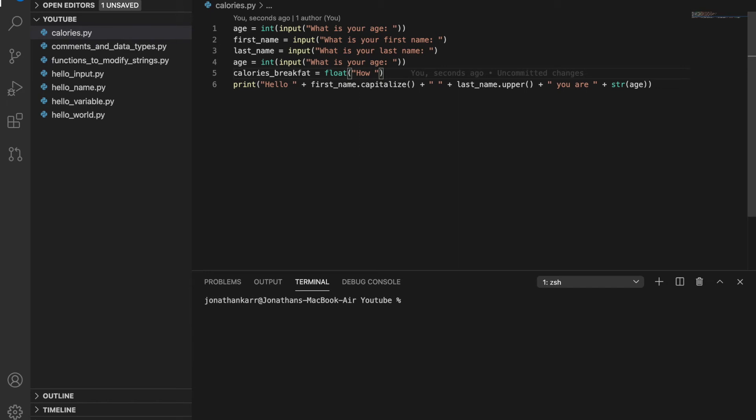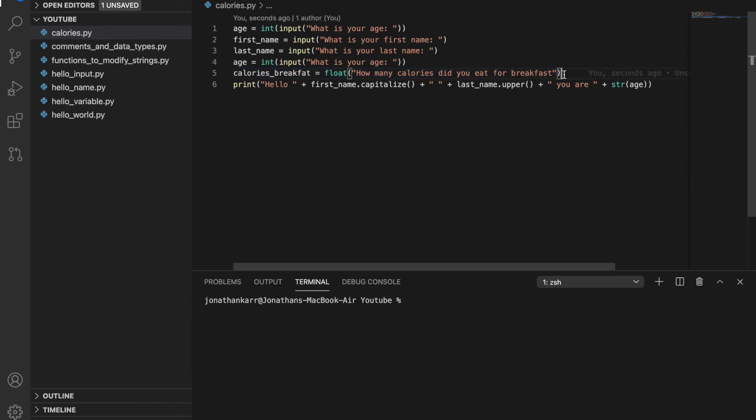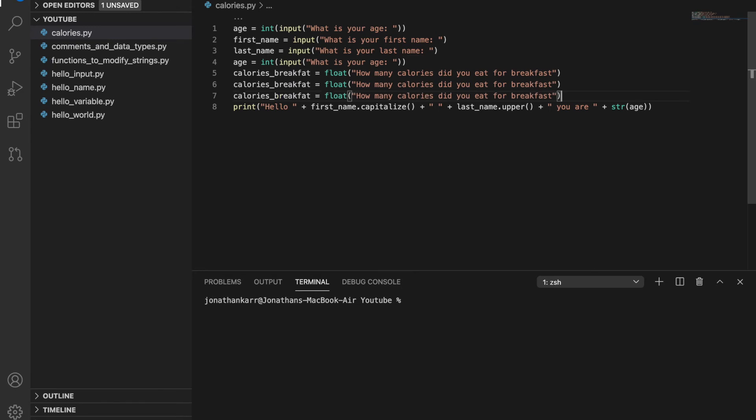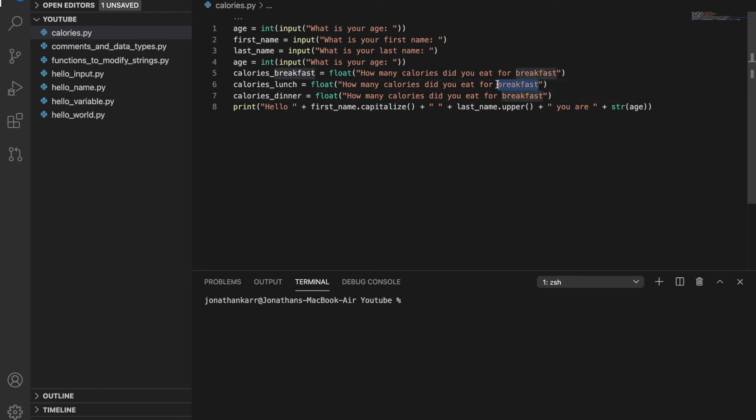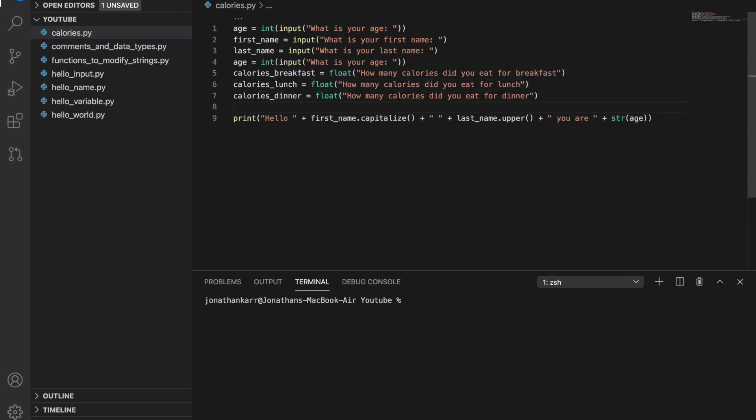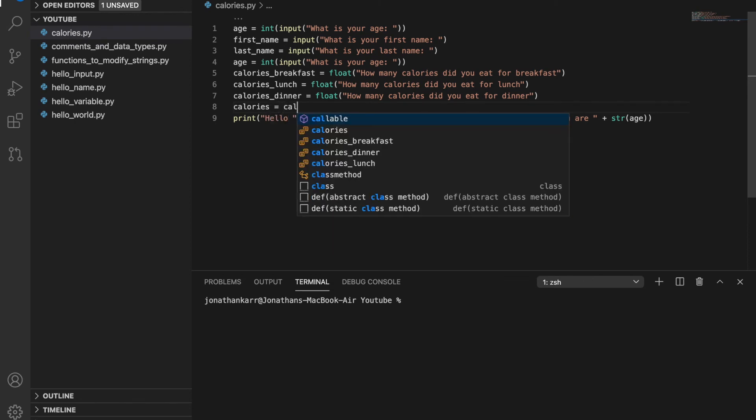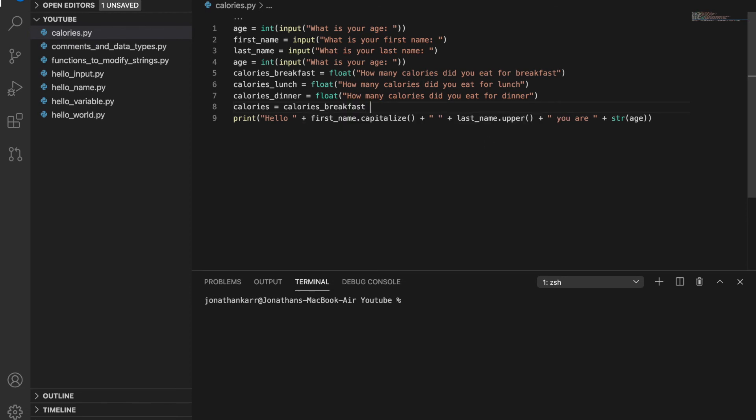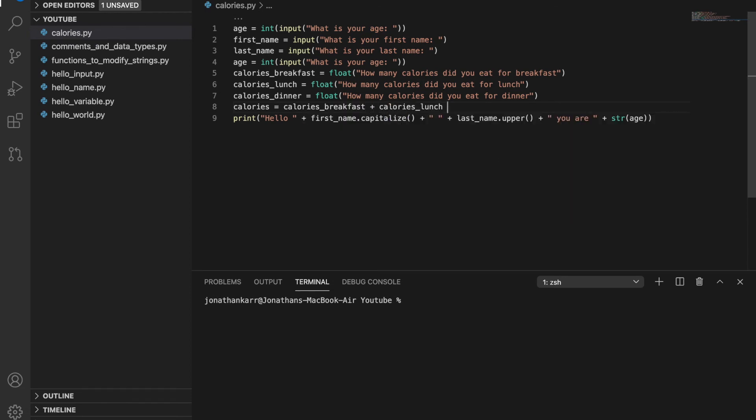So how many calories did you eat for breakfast? And then I can copy this line of code and paste it twice. Instead of rewriting the whole thing, I can just change one word. And I spelled breakfast wrong here. And I'm going to want to add all these up. So what I can do is create a new variable called calories and set this equal to calories_breakfast plus calories_lunch plus calories_dinner.